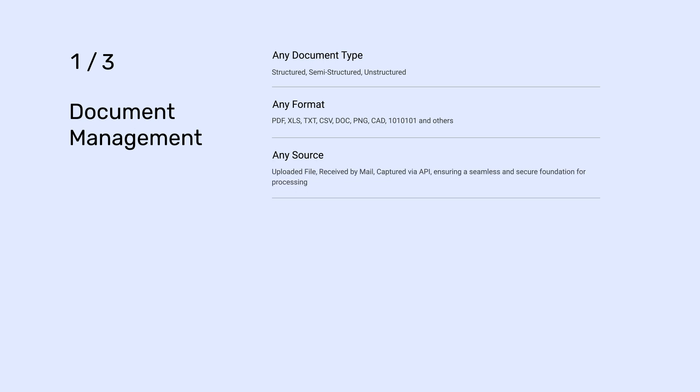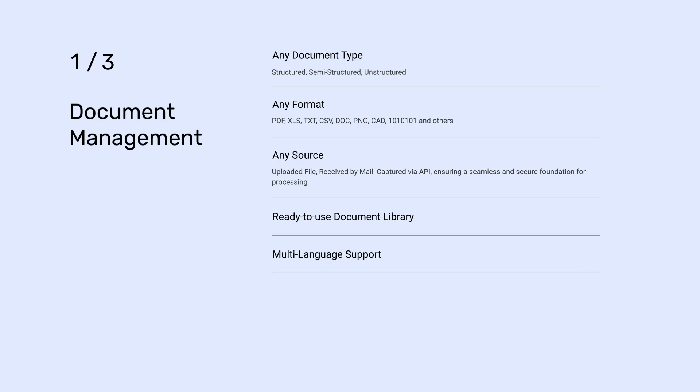Grape.ai redefines document management, accommodating any document type, format, and source, from structured to unstructured, PDFs to CAD files. Our platform captures documents whether uploaded, emailed, or API-captured, ensuring a seamless and secure foundation for processing. Equipped with a ready-to-use document library, multi-language support, page search, splitting for better organization, and email body recognition to extract content from emails, Grape.ai simplifies initial handling, making operations effortless from the start.